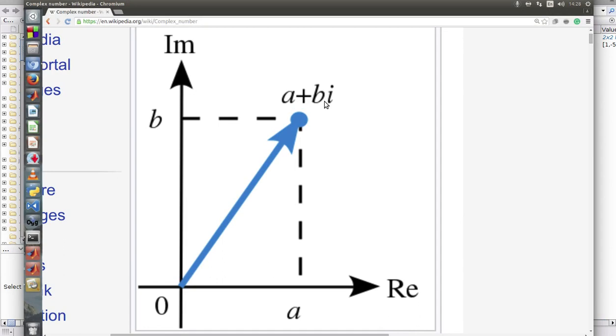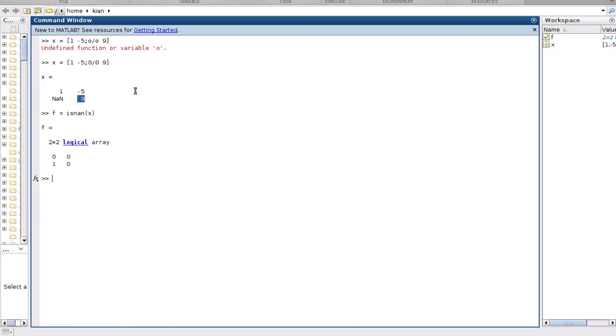So in the cases that any of these a or b are NaN, we will have the isNaN function called as a NaN function for us.